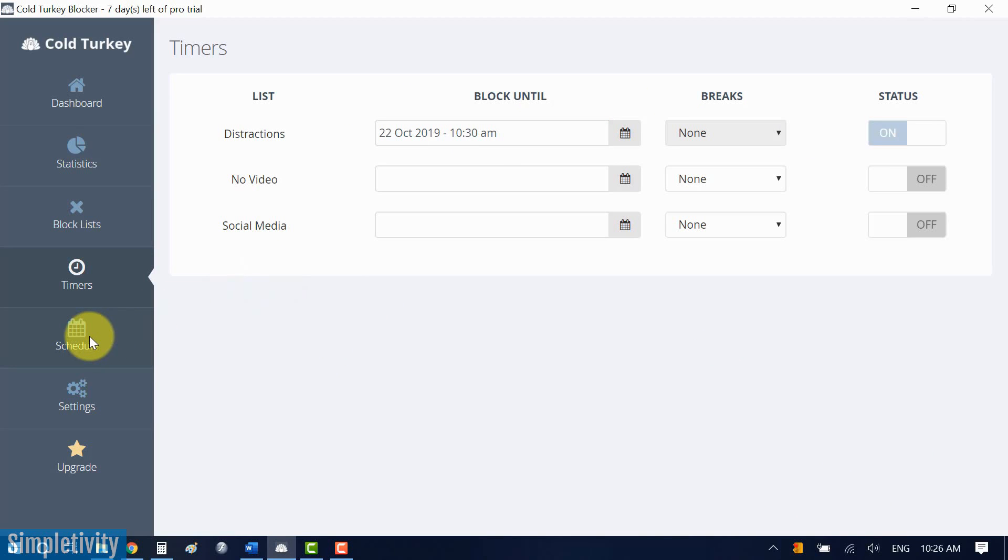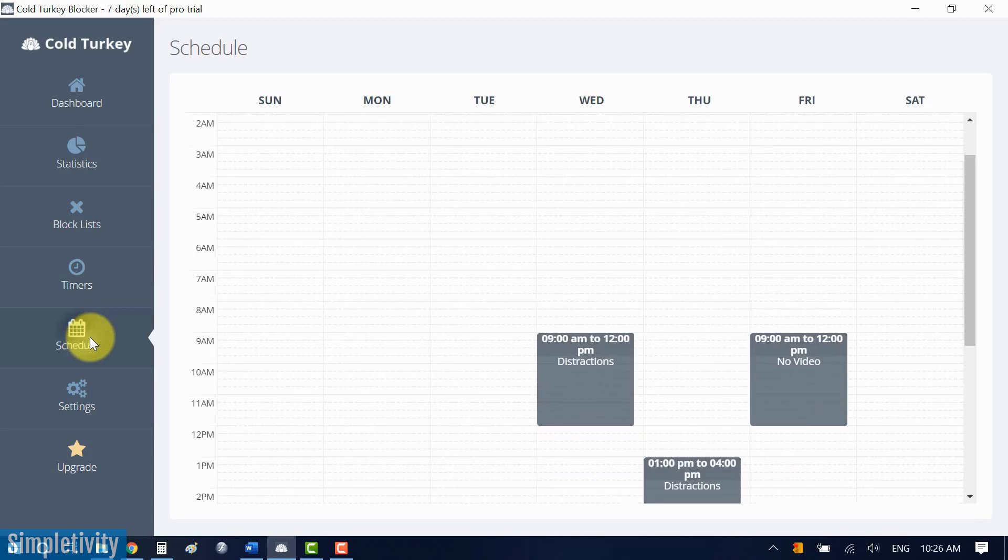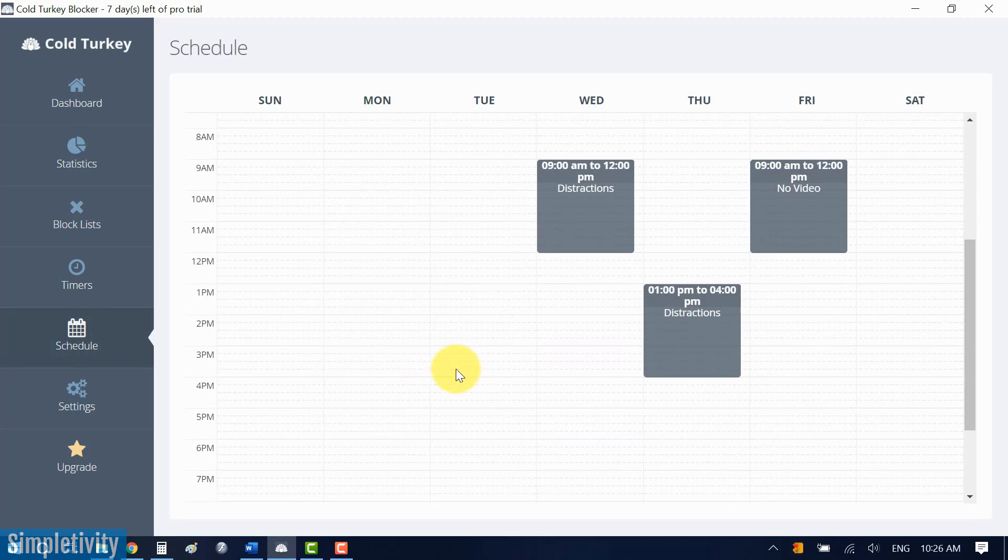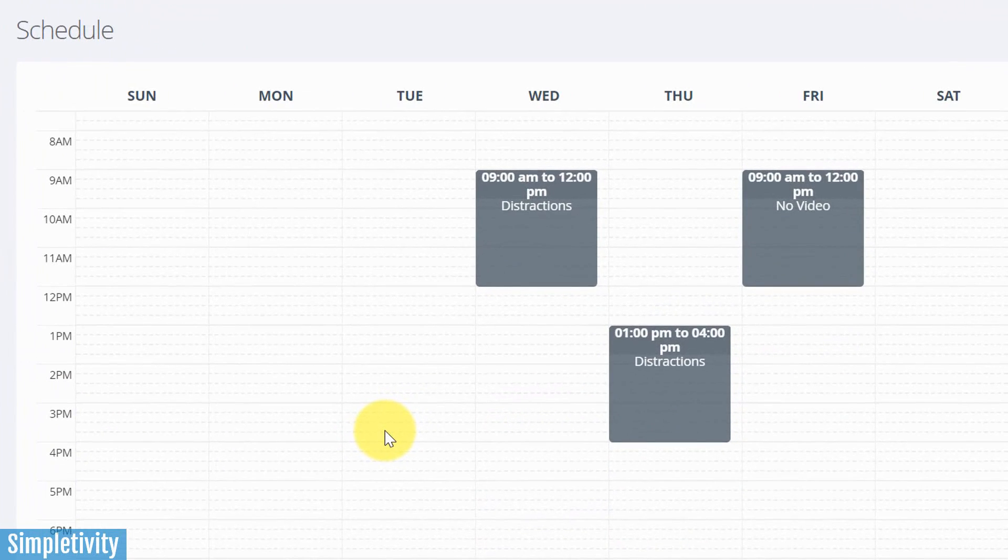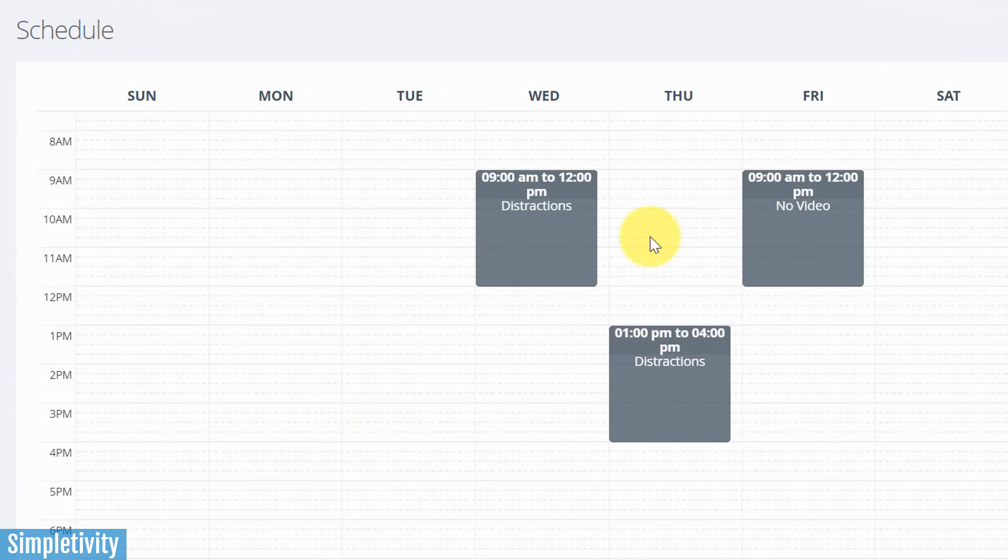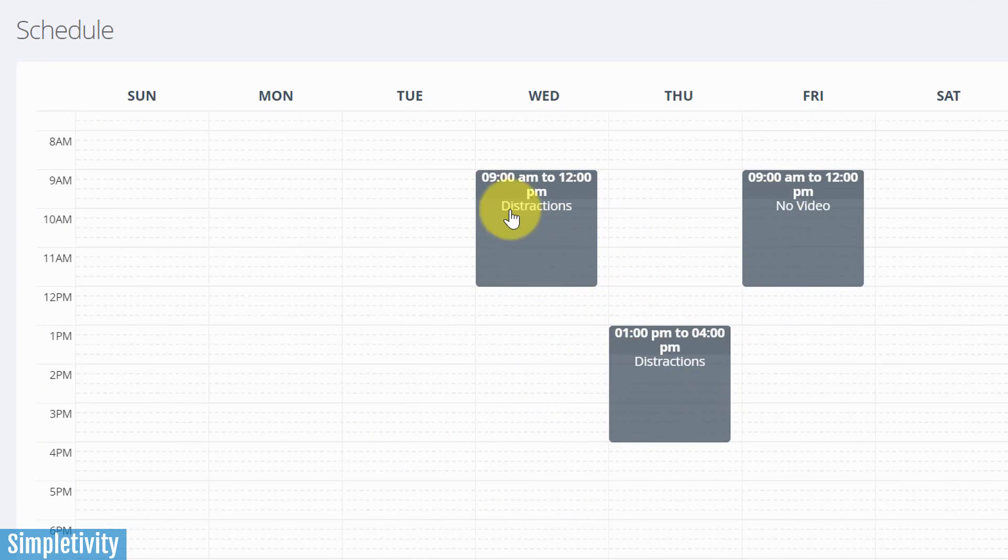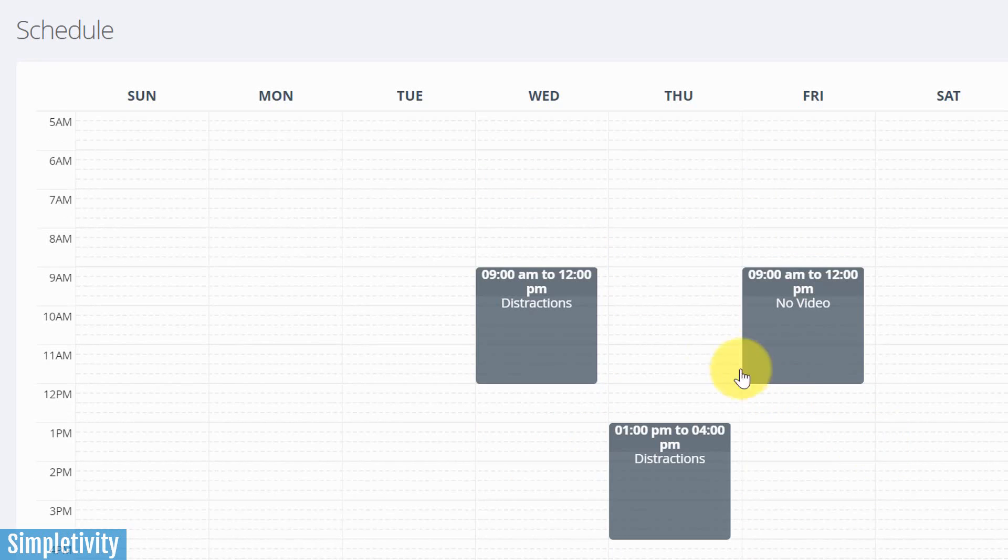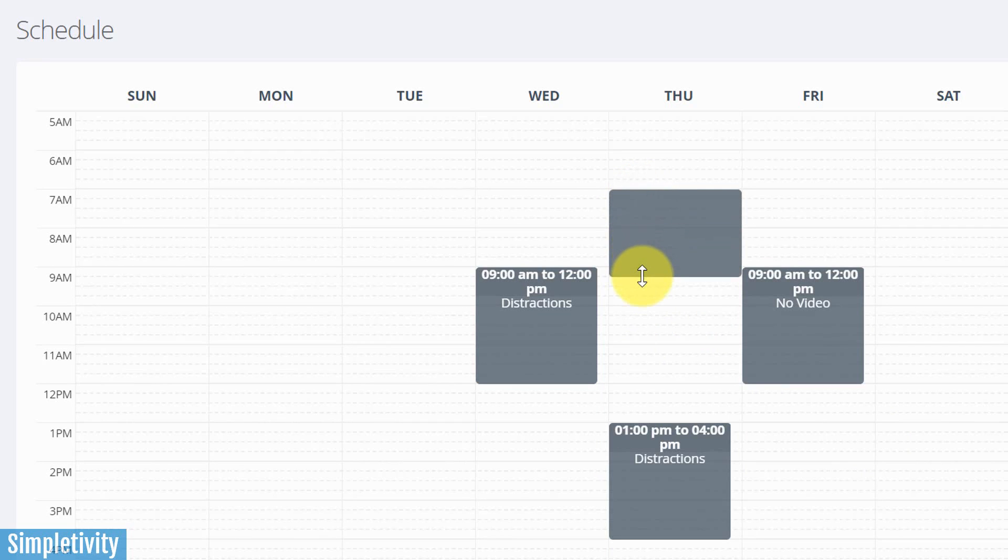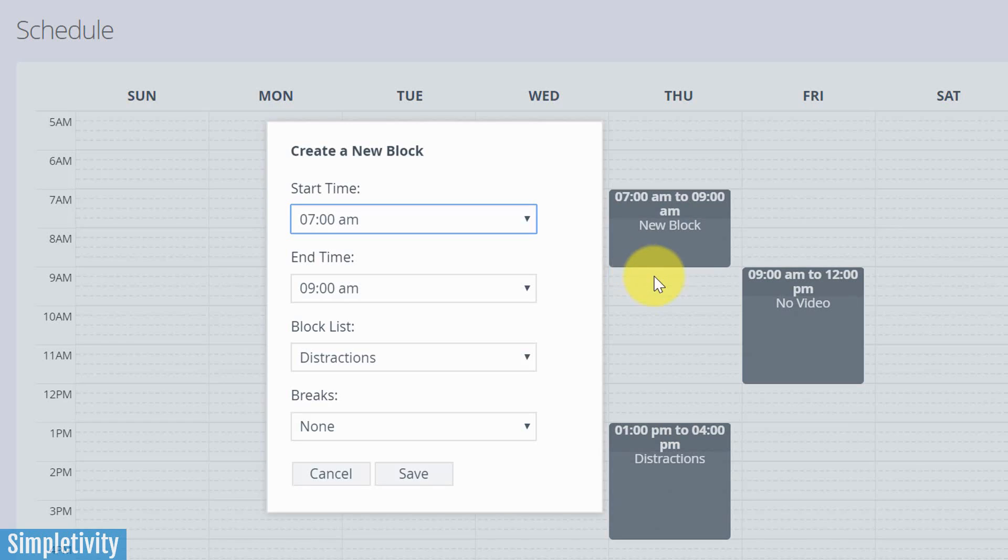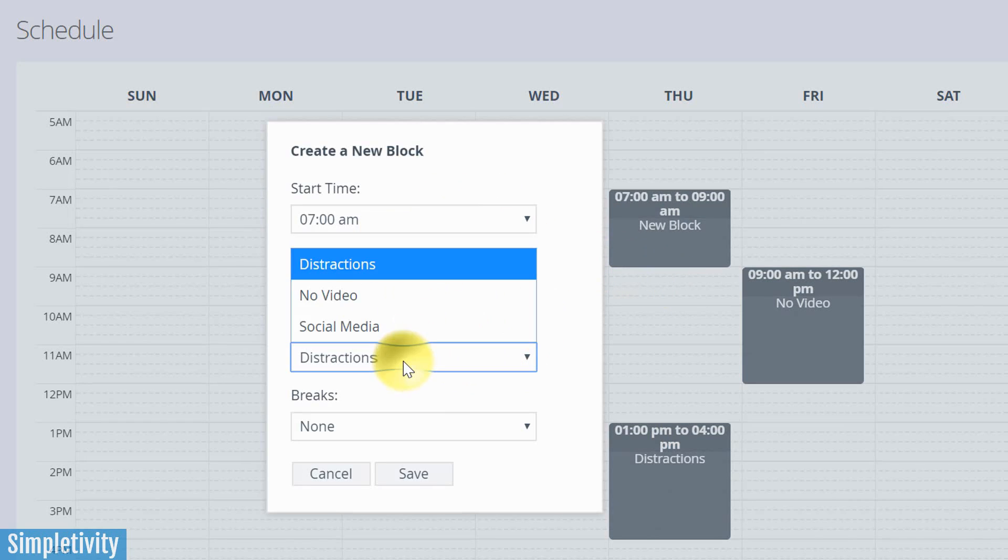But until then, I want to show you some of the other features here within Cold Turkey. There is a scheduling feature. So if you want to have distraction-free time at certain points of the day, you can build that right into your schedule. So here I've got a few different blocks here where I want to be distraction-free. Let's say I want to add in another one. Maybe I want to do some head-down writing tomorrow morning. So I'm going to say 7 a.m. Just click and drag. I'm going to say 7 to about 9 o'clock.